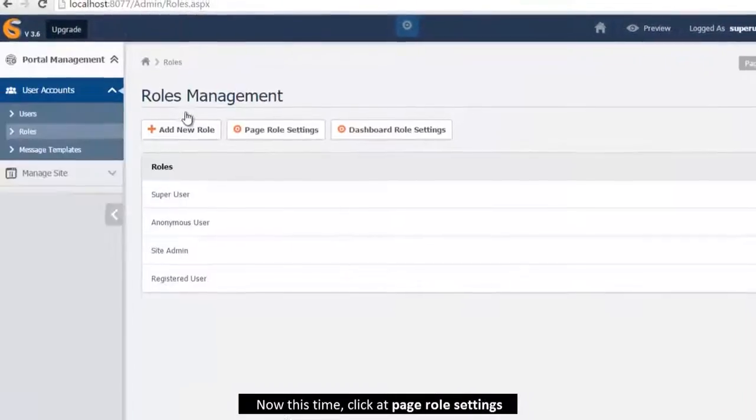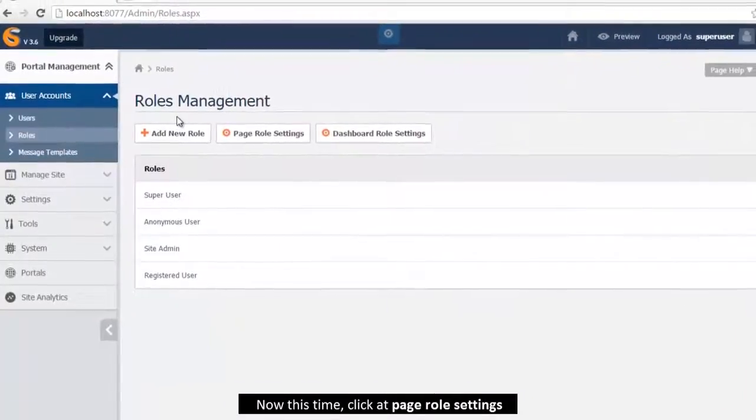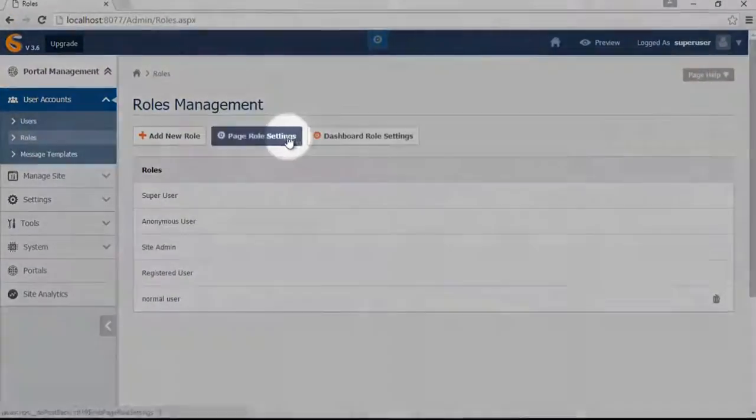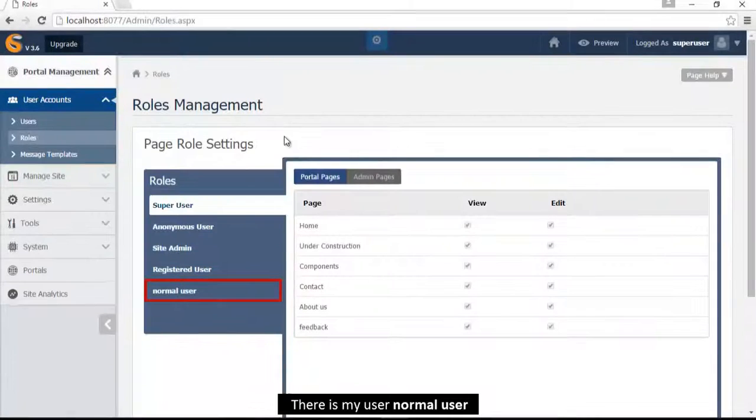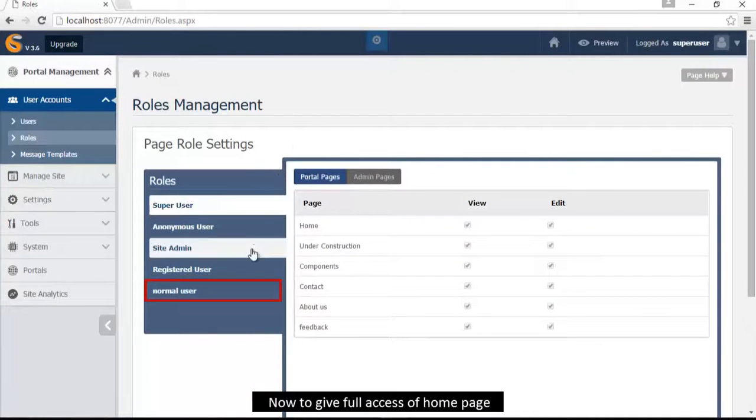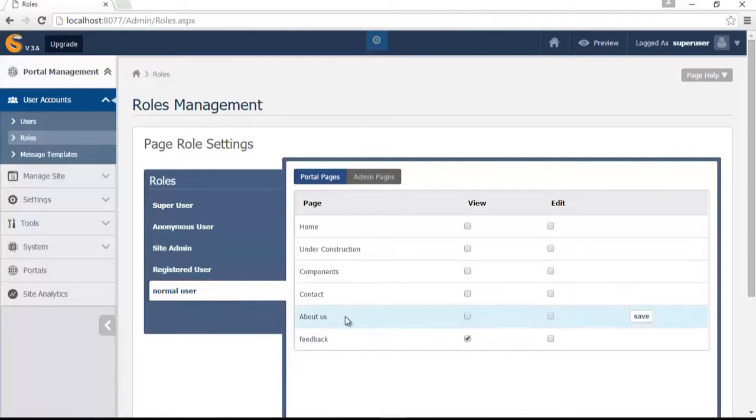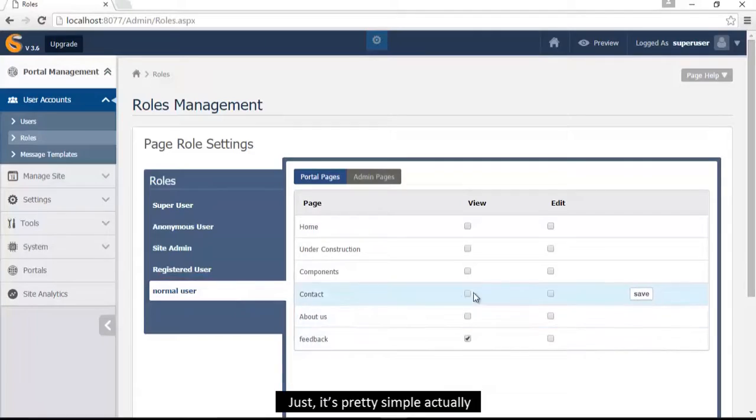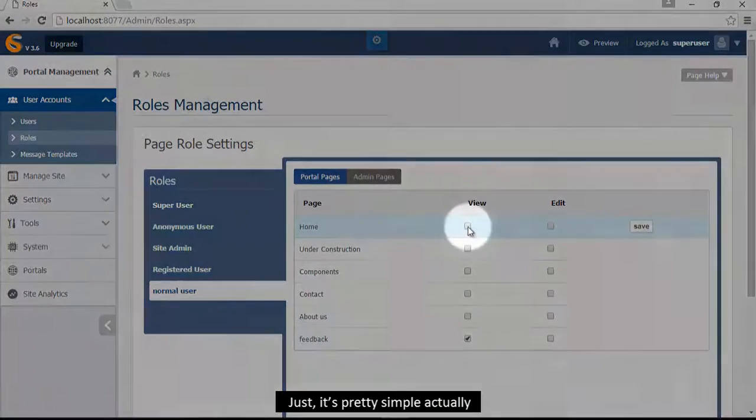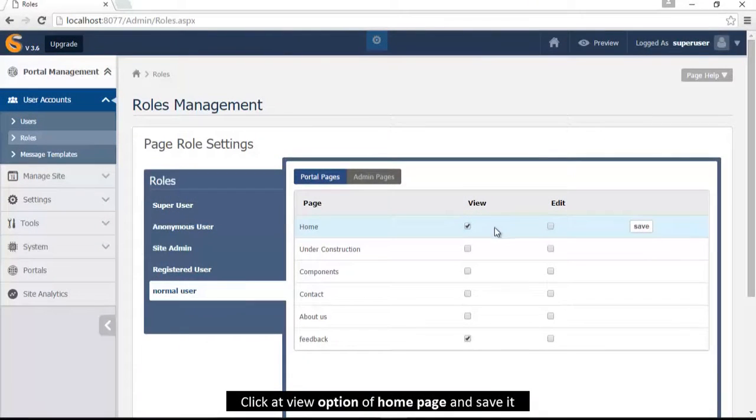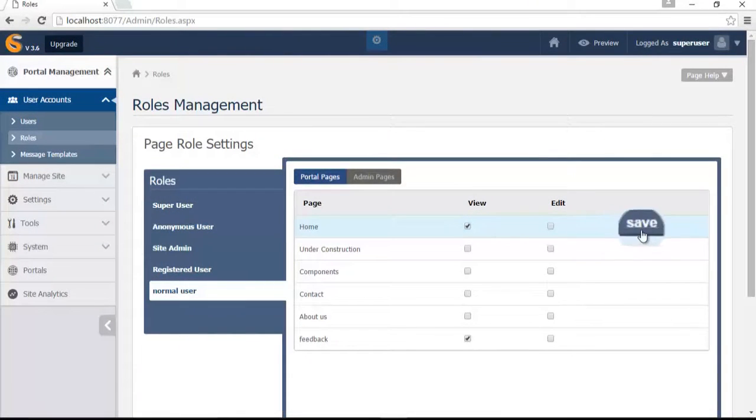Now this time click page role settings. Here is my user, normal user. Now to give full access of home page, it's pretty simple actually: click add view option of home page and save it.